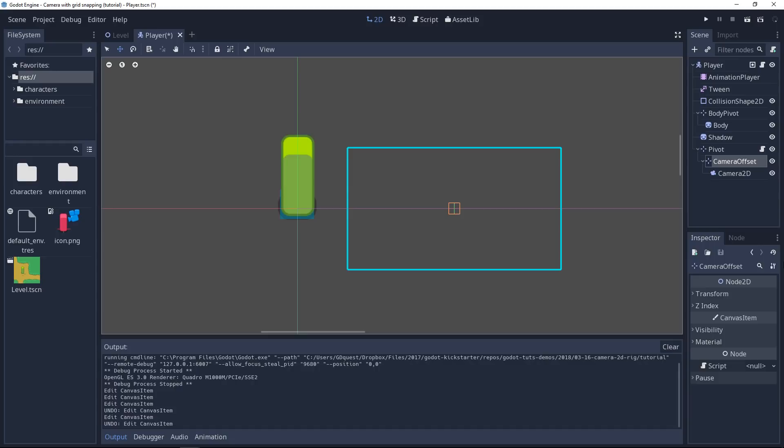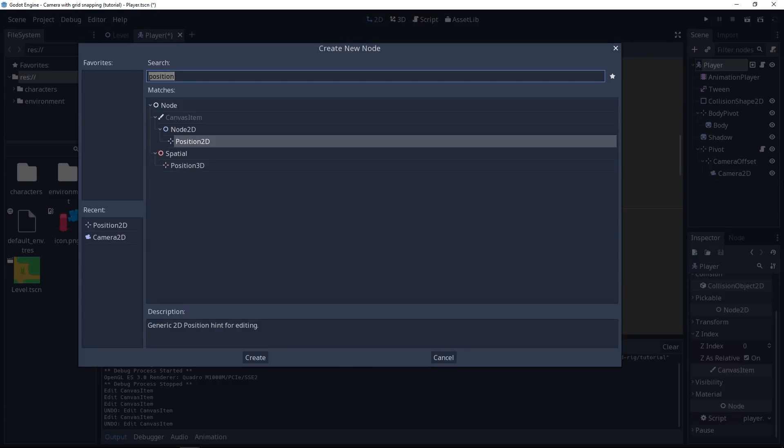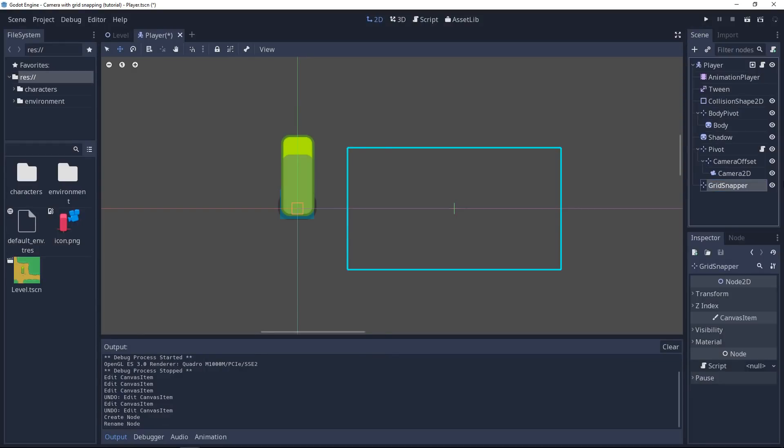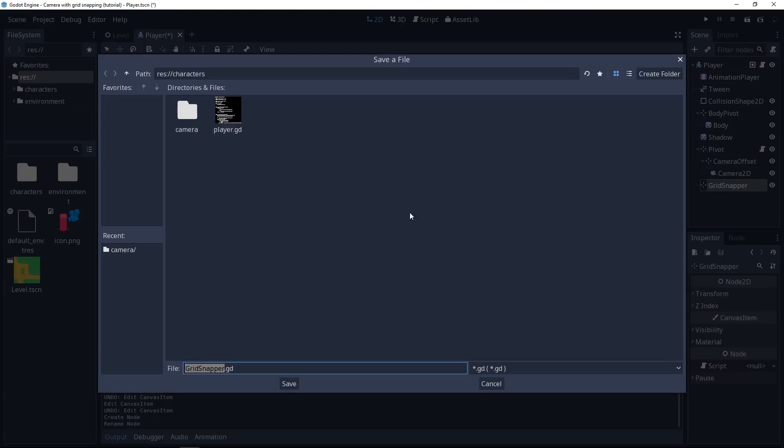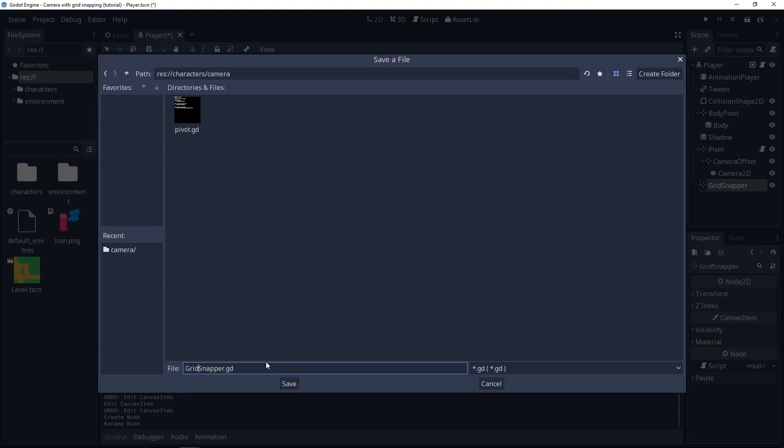For the next part, we're going to make the camera snap to a virtual grid. For that, let's add a new Position 2D node as a child of the player. And we're going to call it grid snapper. This node, its sole goal is going to snap to a grid. So let's add a new script for that. We'll store it in the characters folder, camera subfolder, and call it grid_snapper.